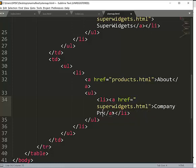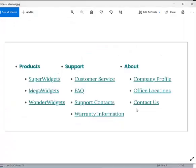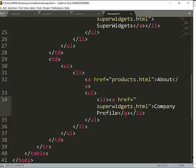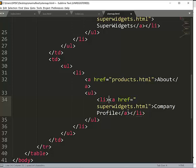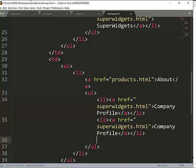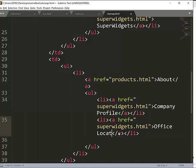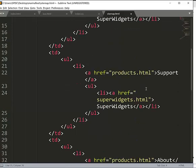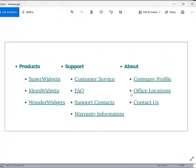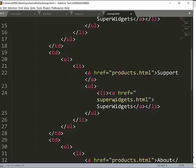Yeah, then we have office location. So I'm just gonna do the second one here. So I'm just going to copy this and then I'm gonna paste it here. And then I'll change this one to office location, right. So under support, we have customer service and FAQ.